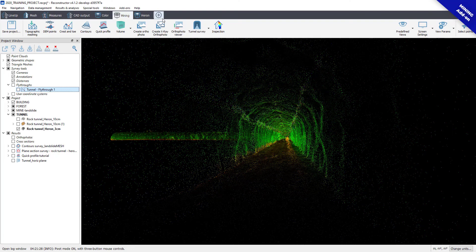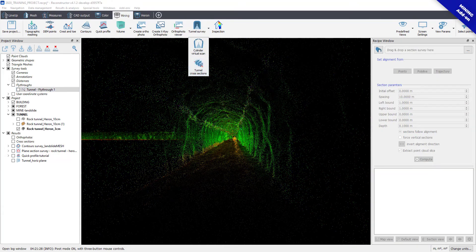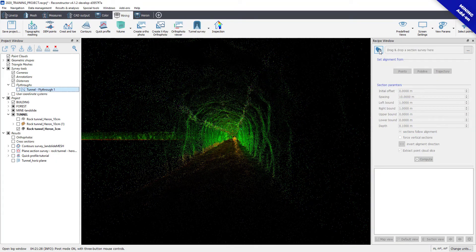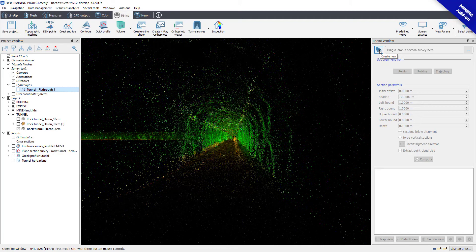Click on the Tunnel Cross-Section button to create a new aligned section survey and then name your survey.